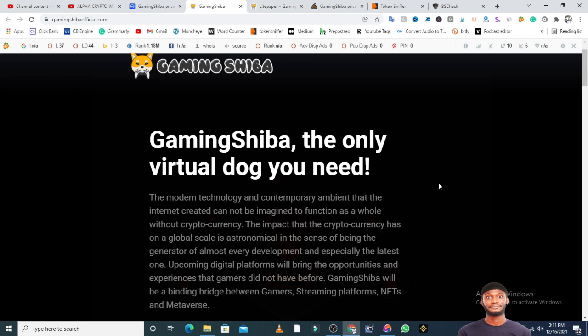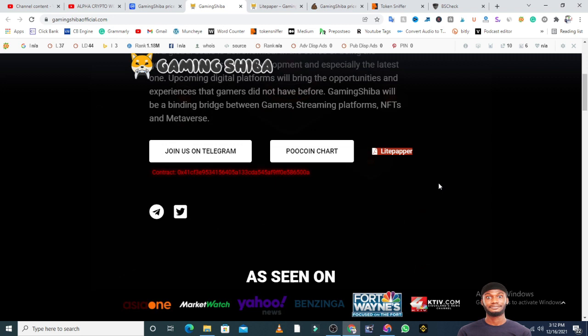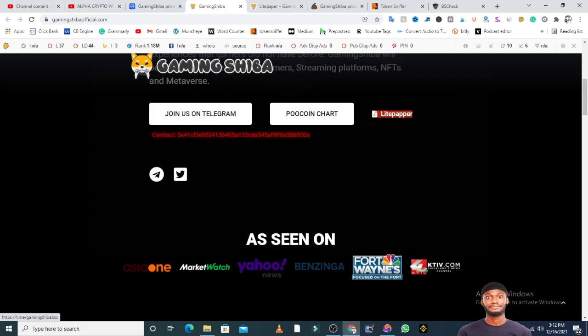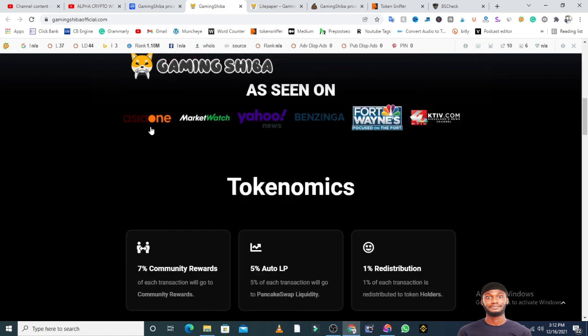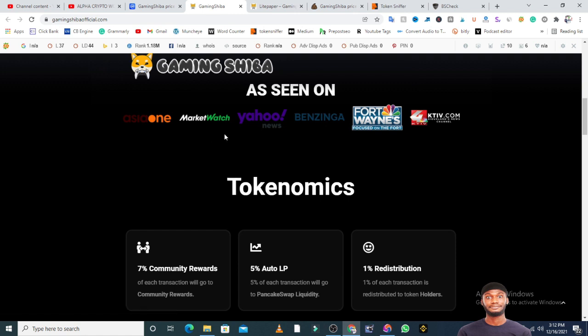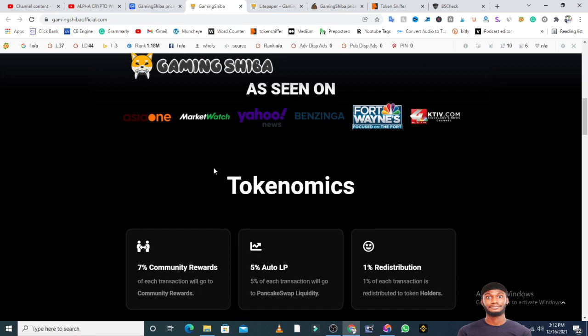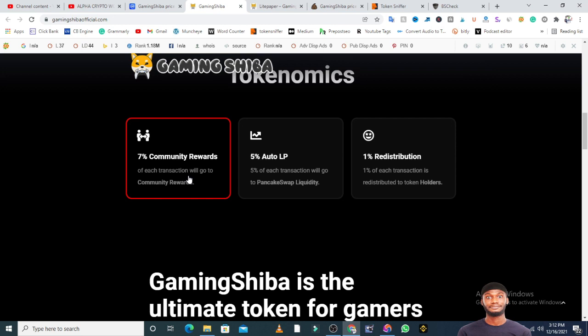They have a telegram group, the contract address on PooCoin.app, a Twitter link. The token has been seen on various media outlets. The token economy is 7% community reward, 5% auto liquidity, 1% distribution. This is more of a community reward token, giving 7% to the community. The total tax of this token is 13%, which is actually high - I feel anything higher than 10% is too high.